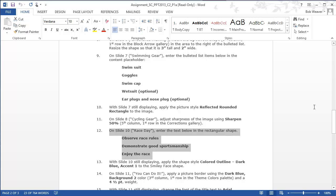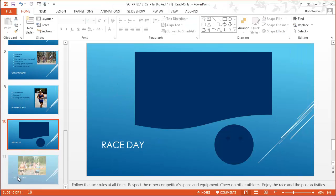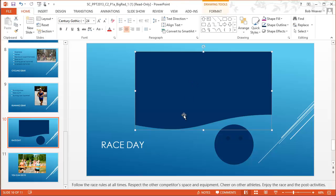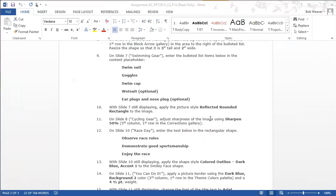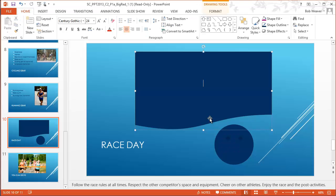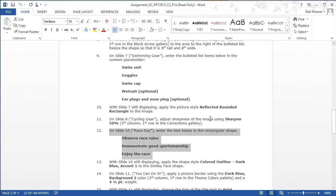Step twelve: on slide ten, 'Race Day,' enter the text below in the rectangular shape: 'Observe race rules,' 'Demonstrate good sportsmanship,' and 'Enjoy the race.' On slide ten there is a rectangular shape and I right-click it, choose 'Edit Text,' and type in the three lines of text.